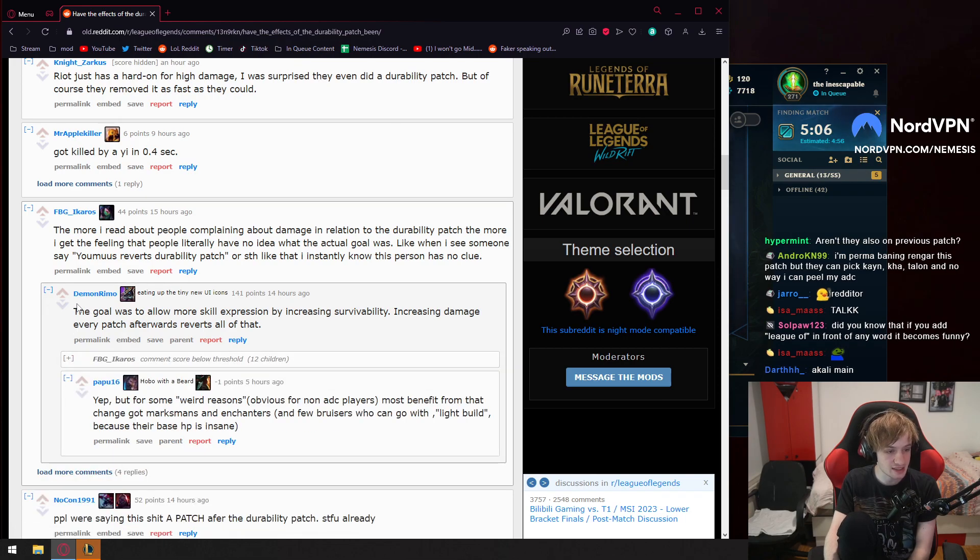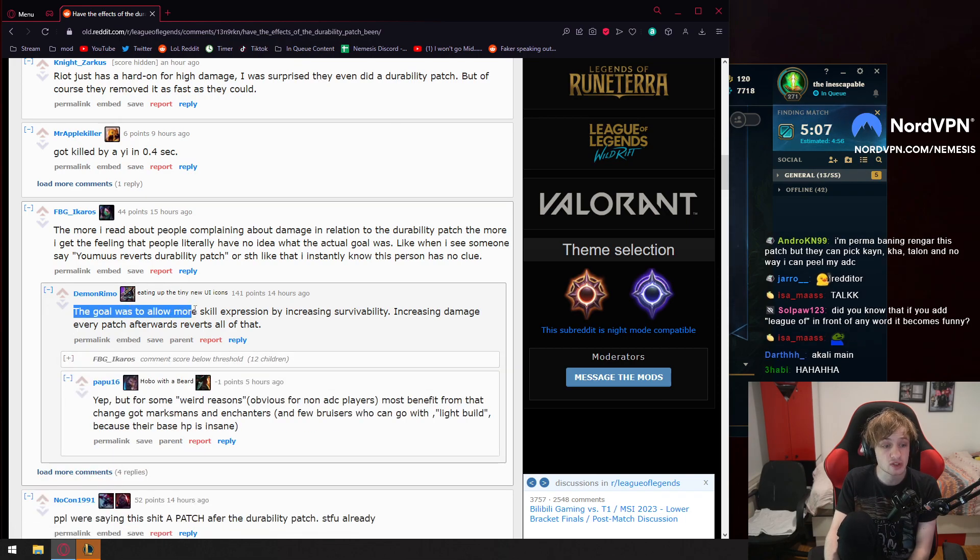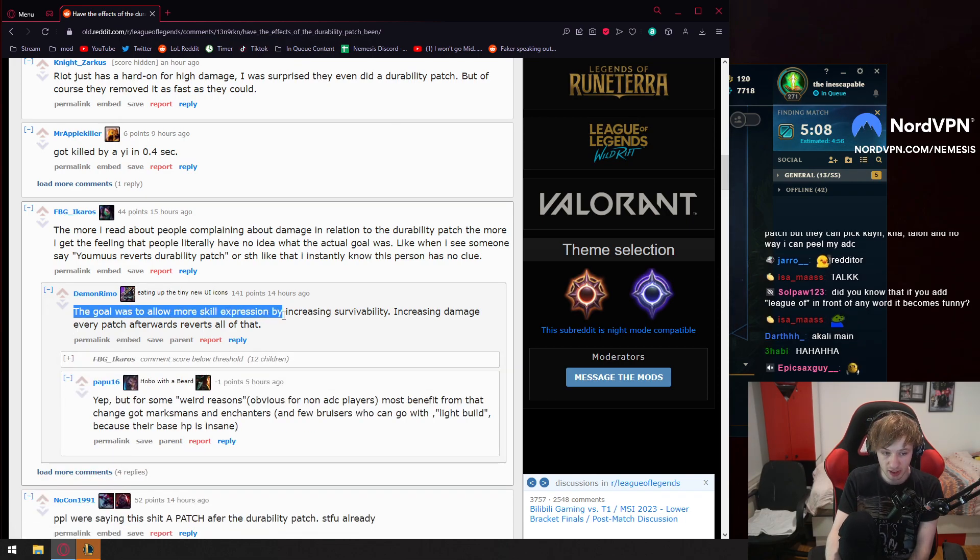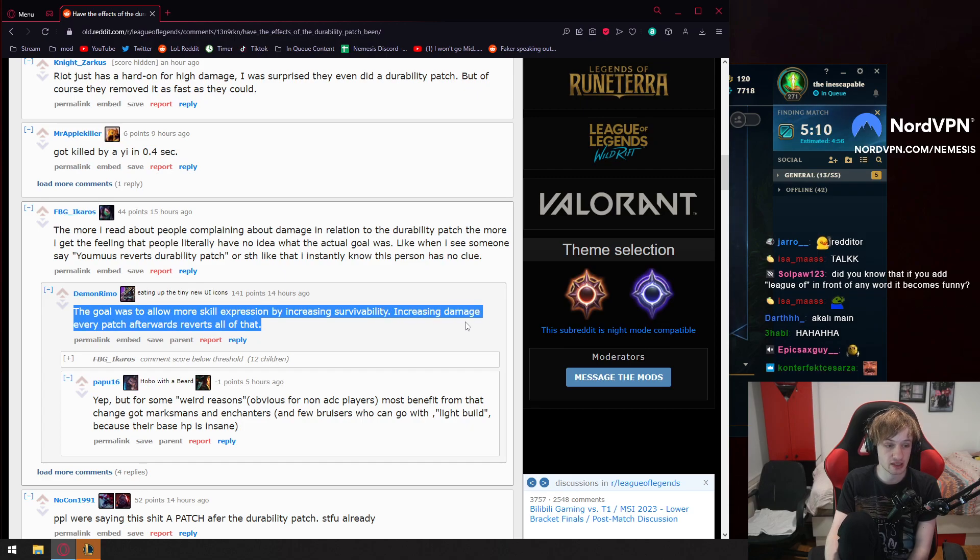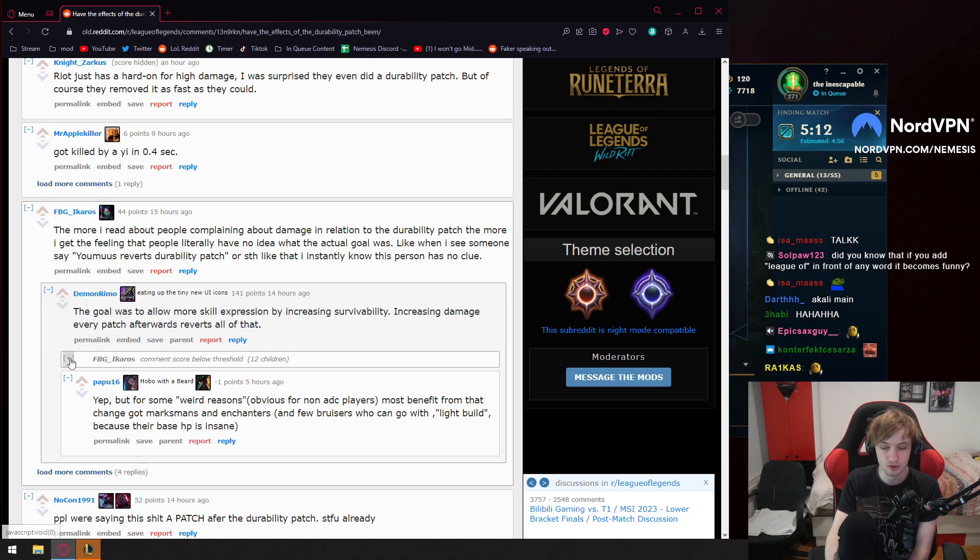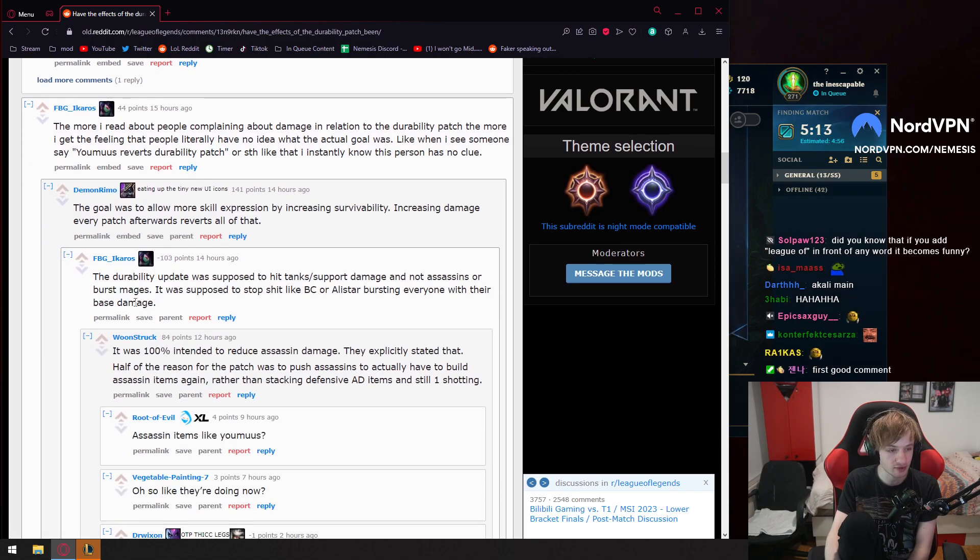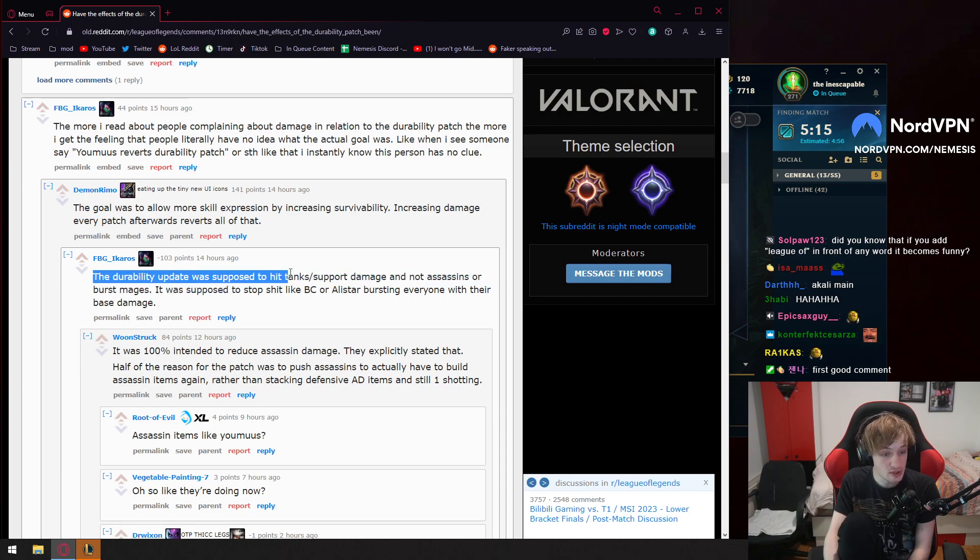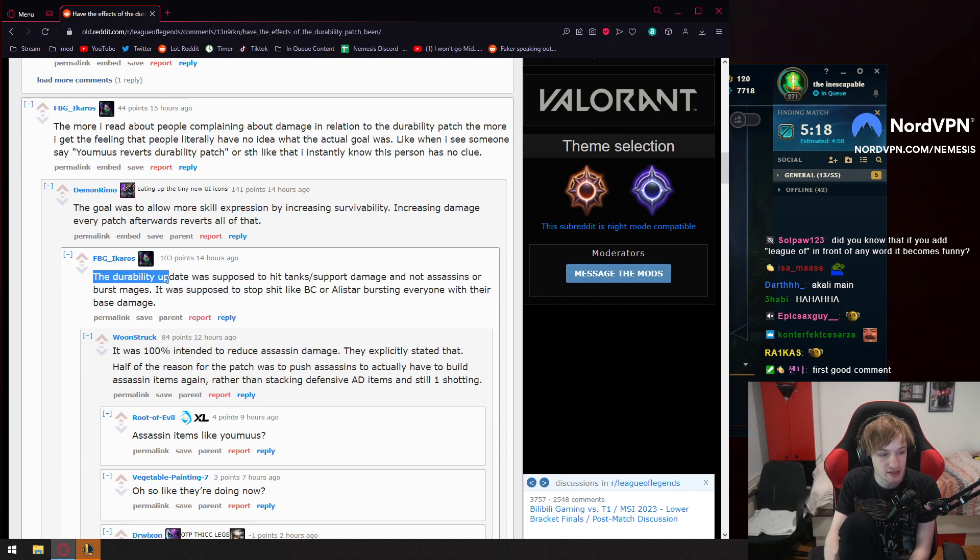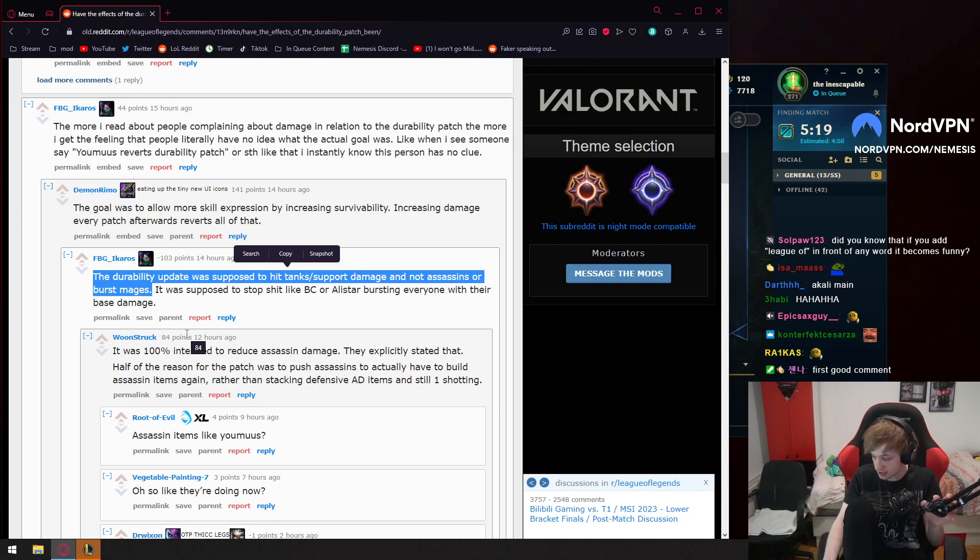Now this guy says the goal was to allow more skill expression by increasing survivability. Increasing damage every patch afterwards reverts all that. Now look what the guy writes. The ability uplift was supposed to hit tanks and support damage and not assassins or burst mages.